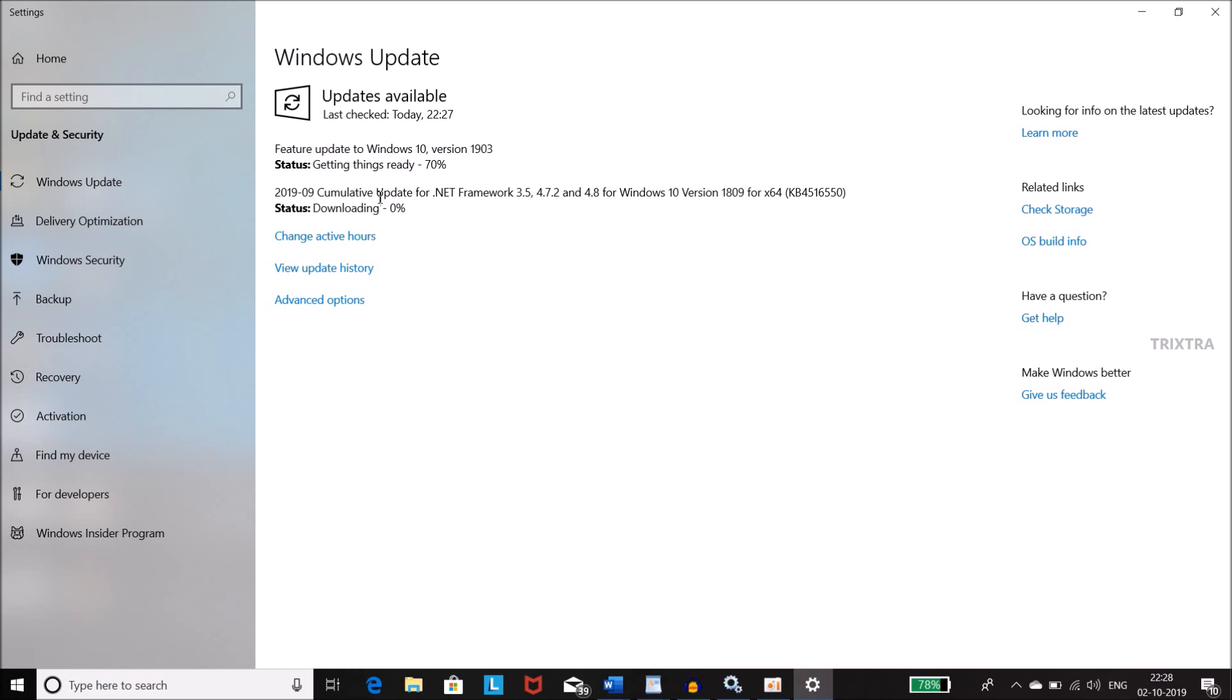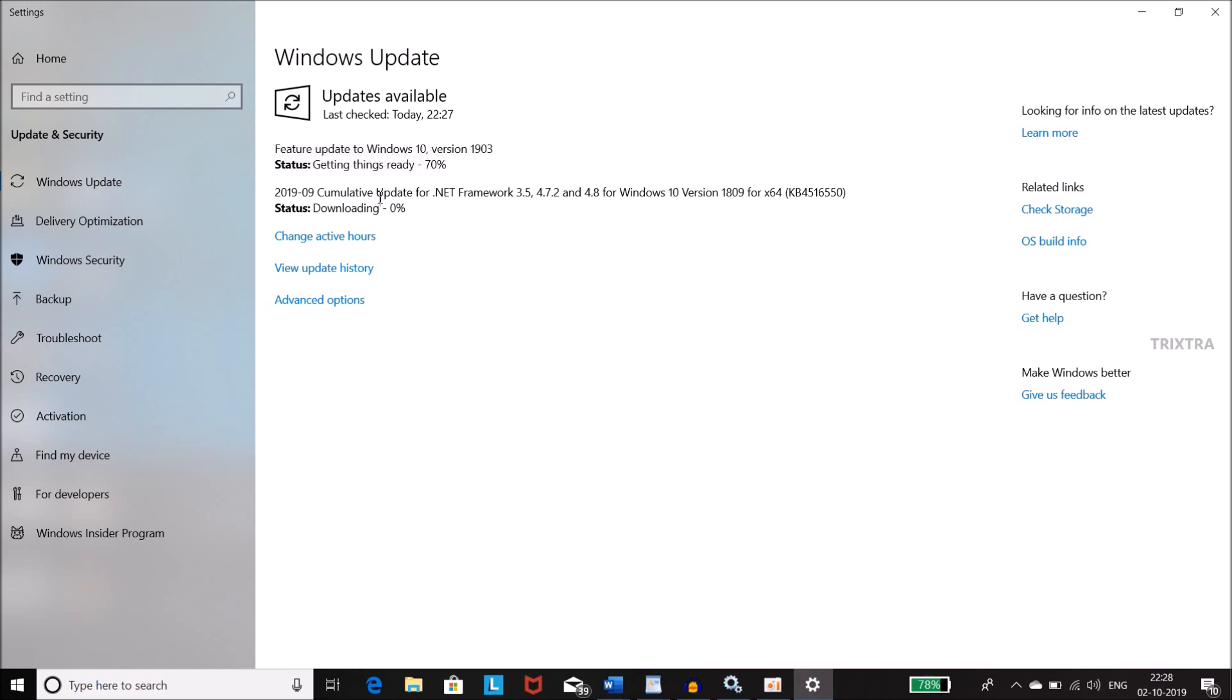Hello everyone, welcome to my channel. In this video, I'm gonna show you a very easy way on how to stop Windows update while in progress. Before going to the video, if you are not subscribed to my channel, please hit the subscribe button and press the bell icon to get new updates. So let's get started.